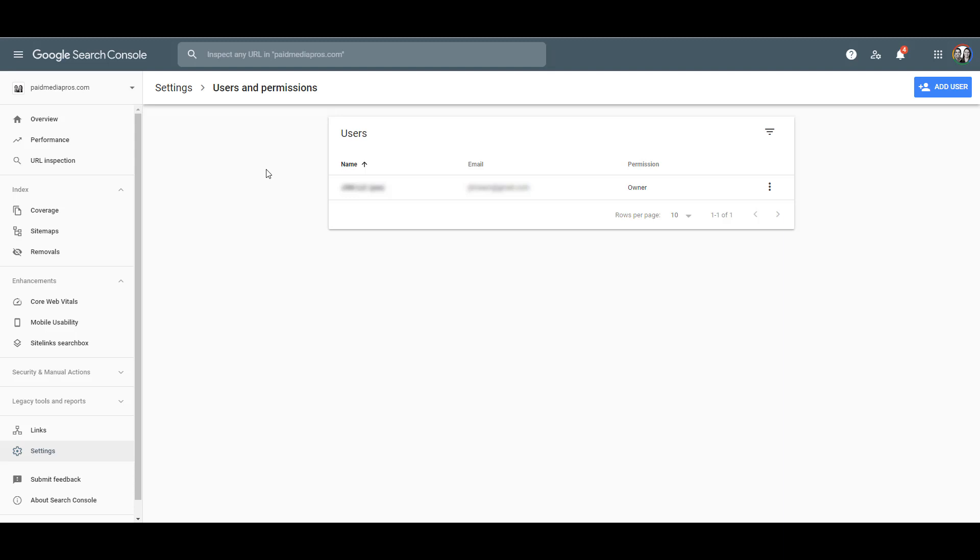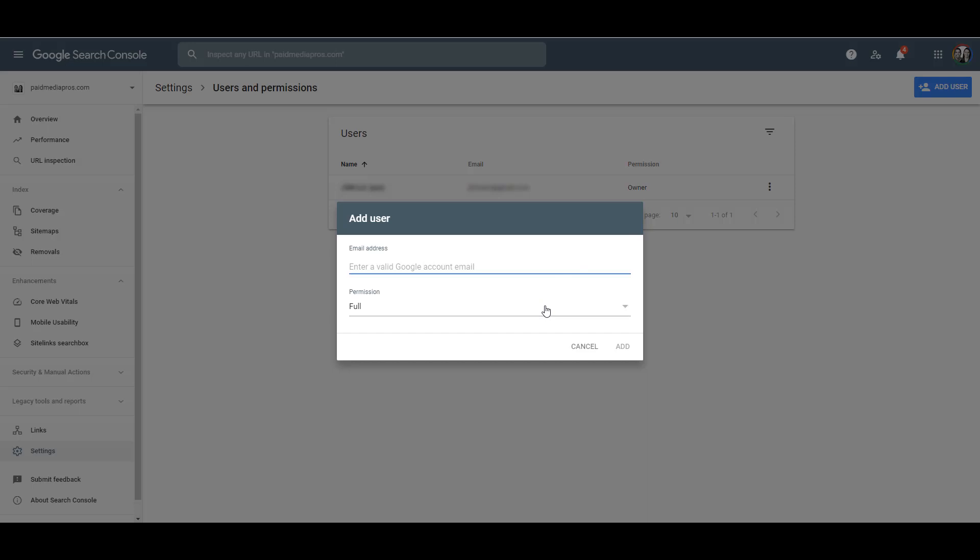While I have to blur everything out, this email is the same email that owns our Google Ads account. So we can see the permission right there is Owner. If you need to give instructions to whoever needs to add you to the account, there's the blue Add User button up here. You would enter in the email address, and then leave the permission as Full.